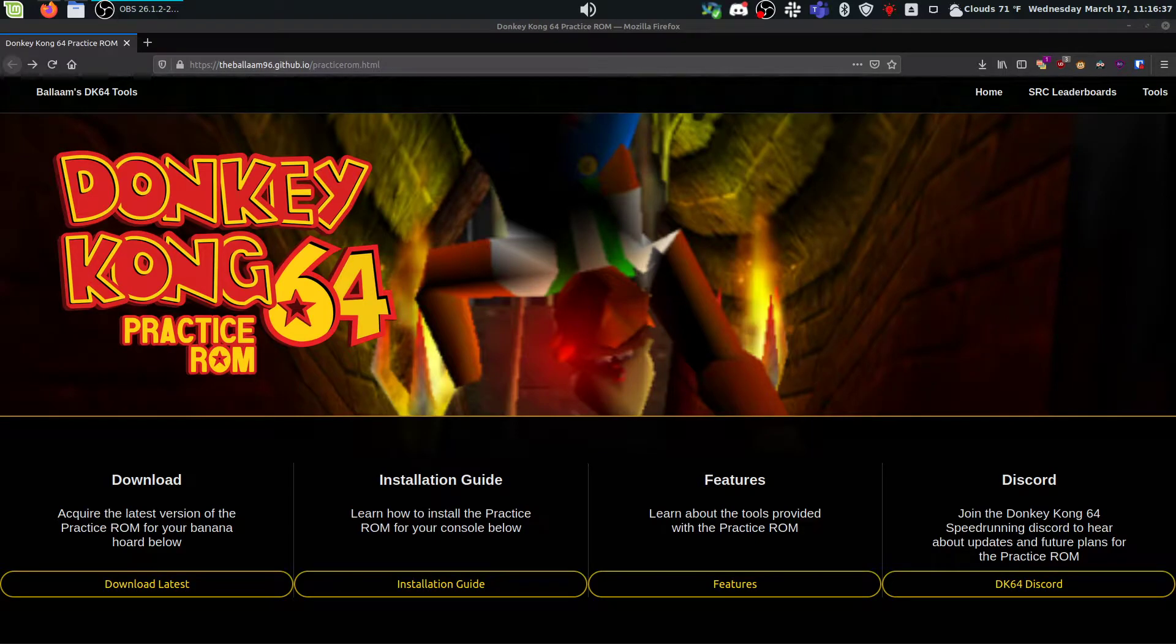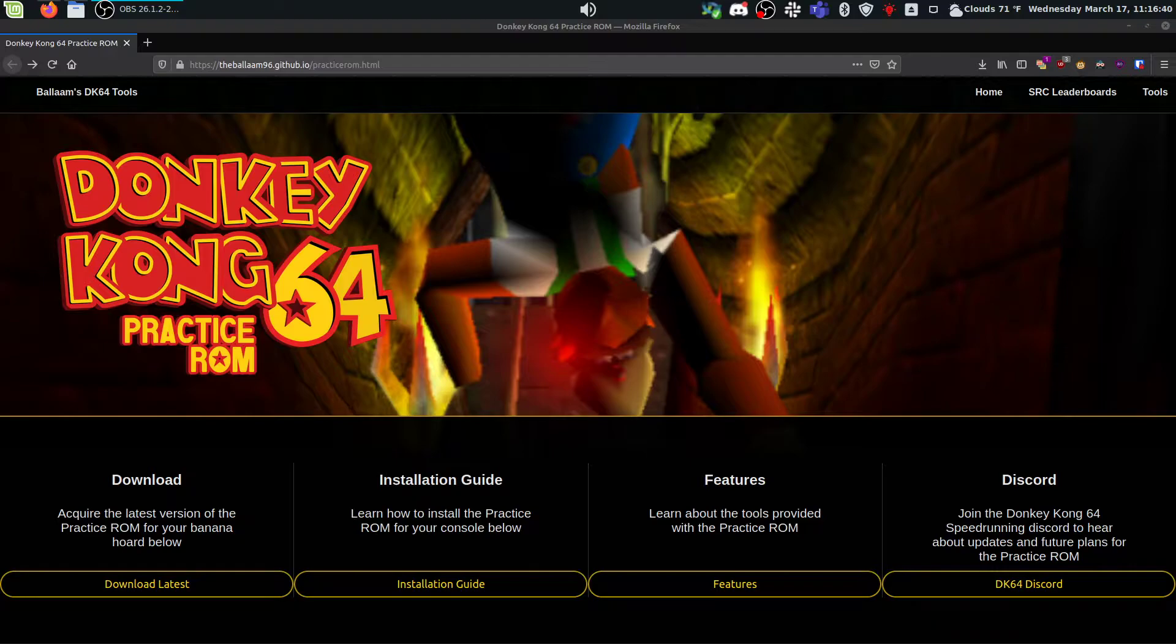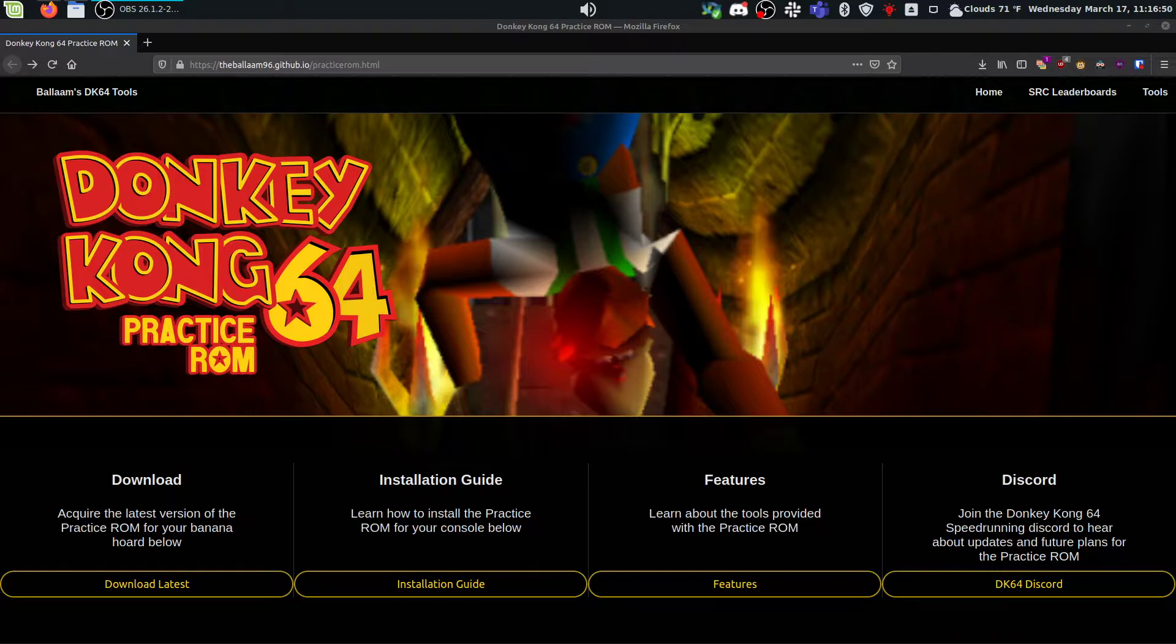Alright, morning. I just wanted to make a quick tutorial here on how to inject the DK64 practice ROM, or really any ROM hack. This also works with Tag Anywhere, but inject any DK64 ROM hack onto the Wii U Virtual Console. I'm going to assume you already have your Wii U homebrewed with whatever custom firmware you want. I'm going to be using HackGee for this video.